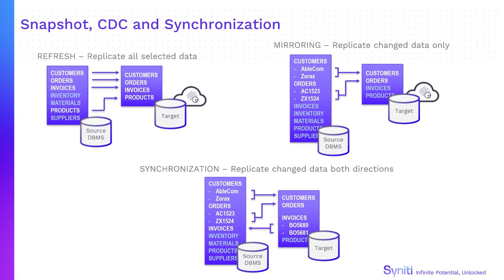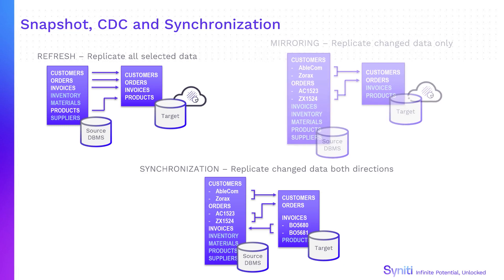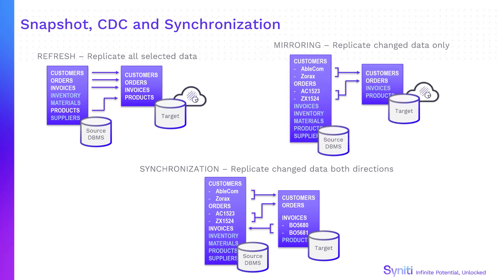Refresh mode copies all selected data from the source database to the target. Mirroring mode or change data capture copies only change data from the source database to the target. Native database logs are used to identify these changes since the last replication.